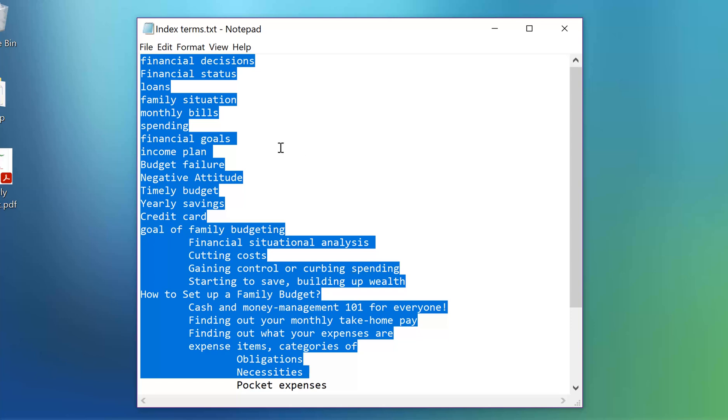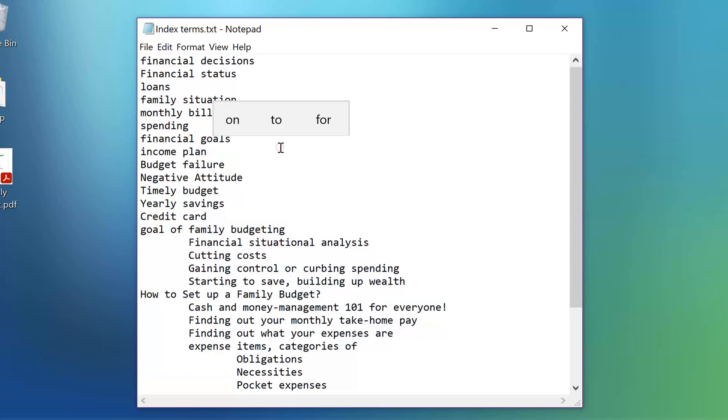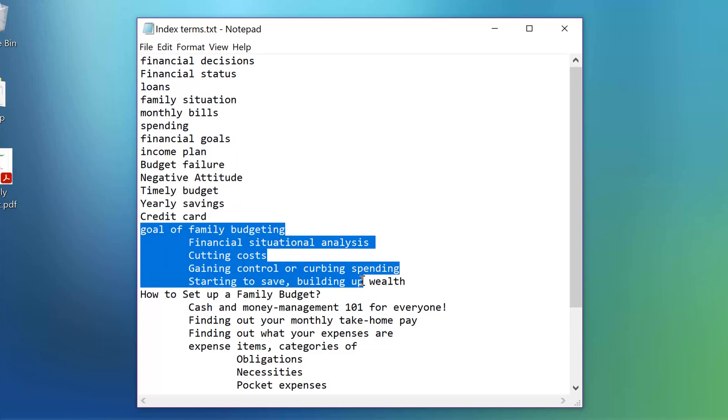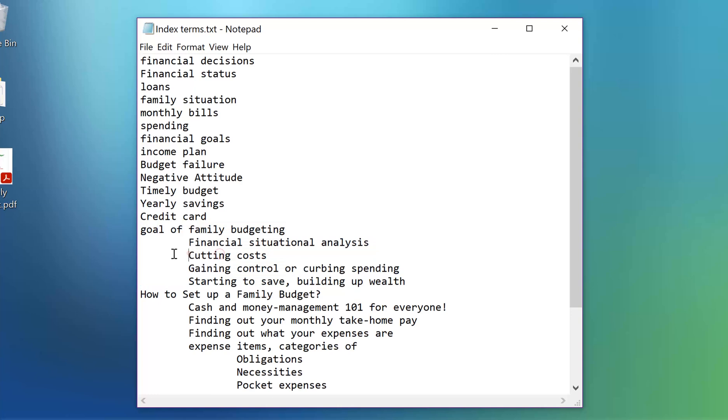As you can see here, the program is smart enough to understand header and subheader terms in this list of terms, as we have defined this relation right through indentation.